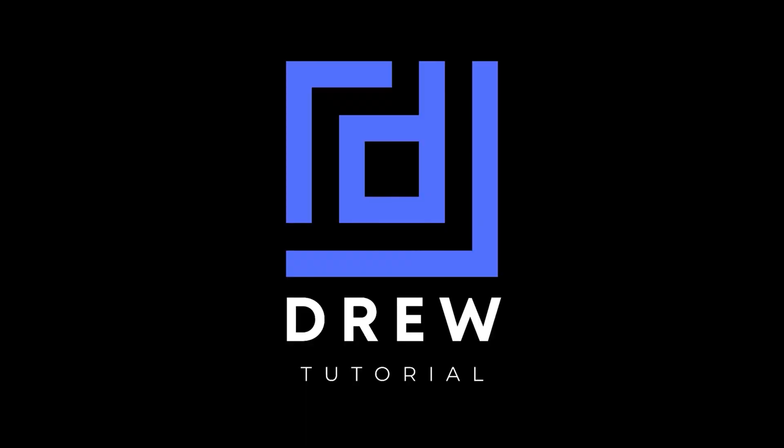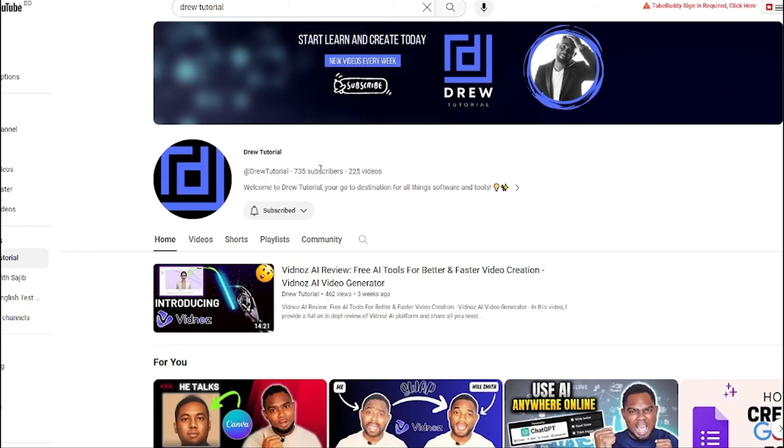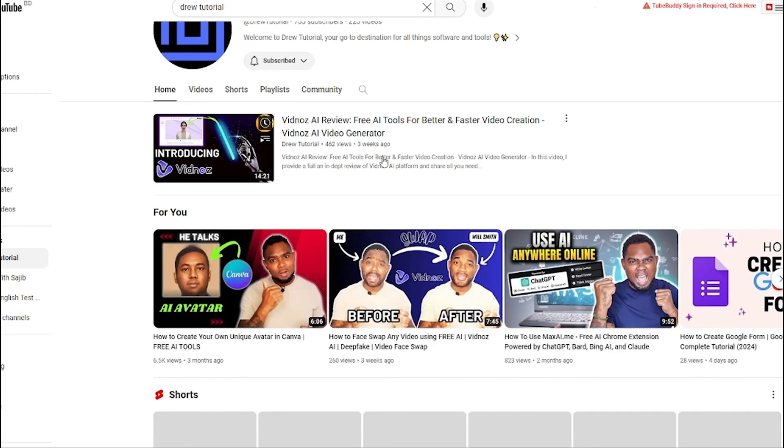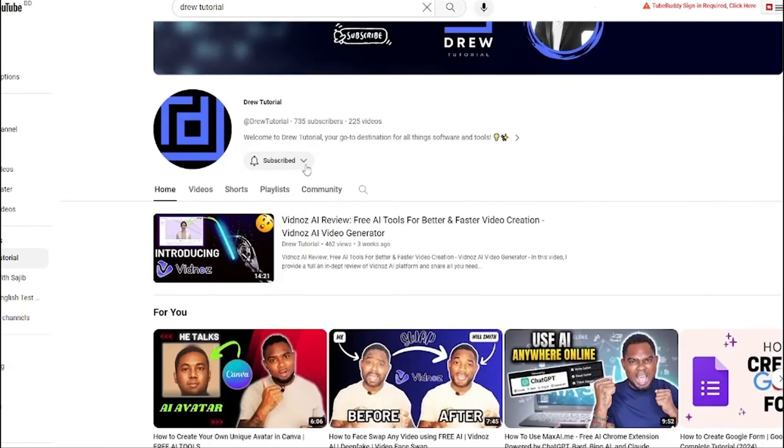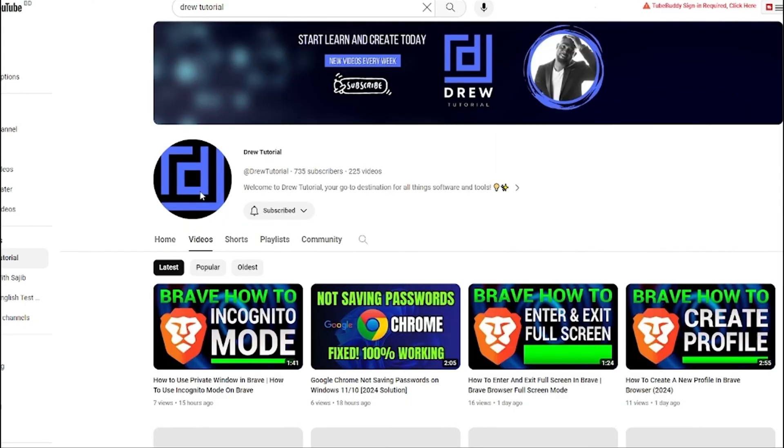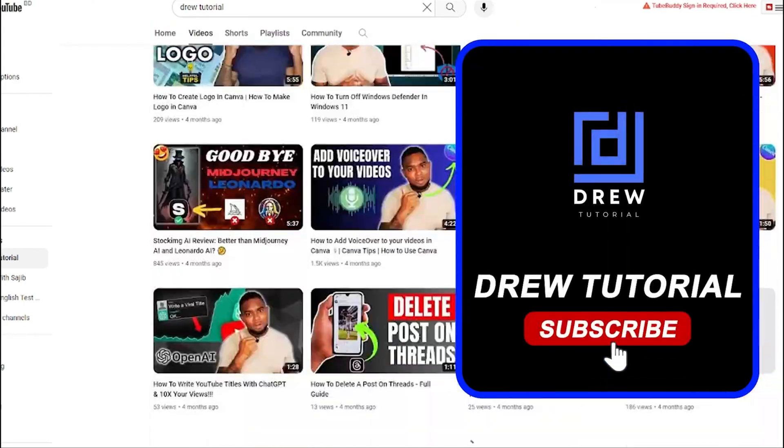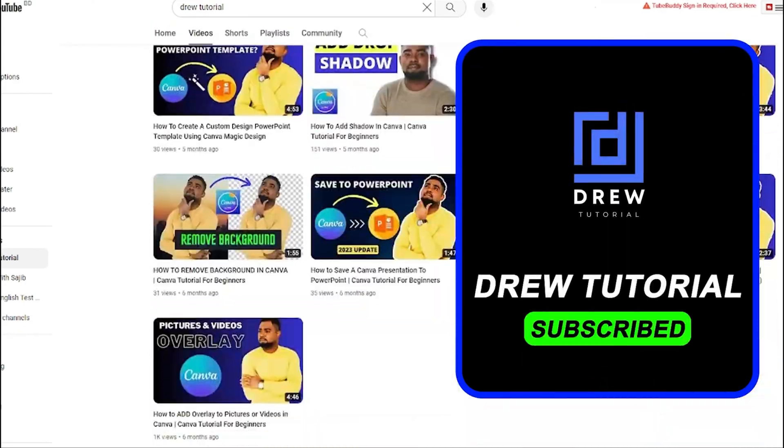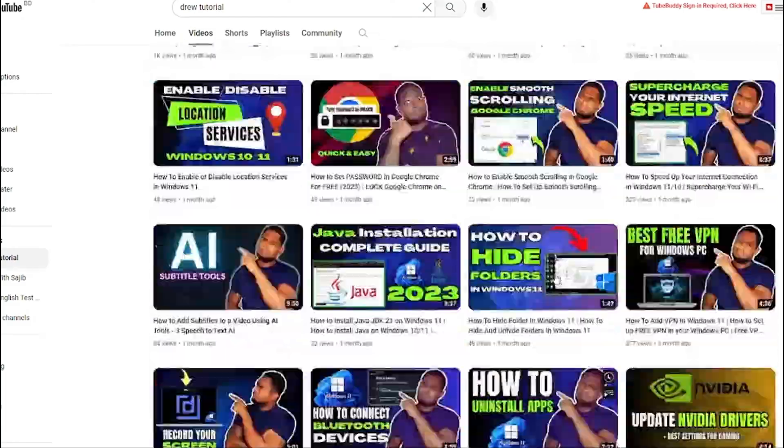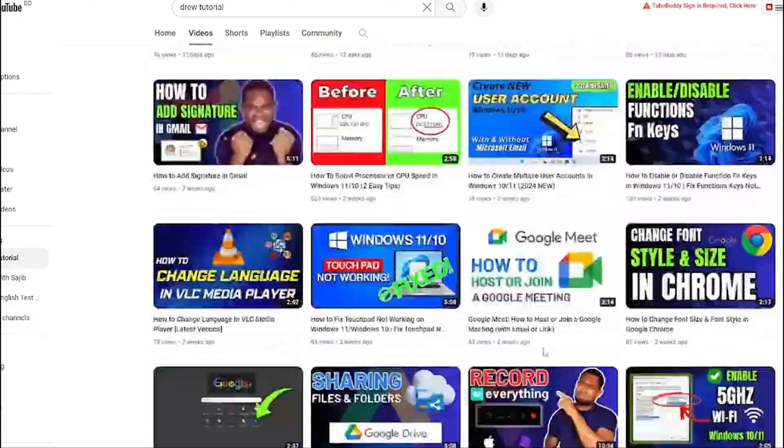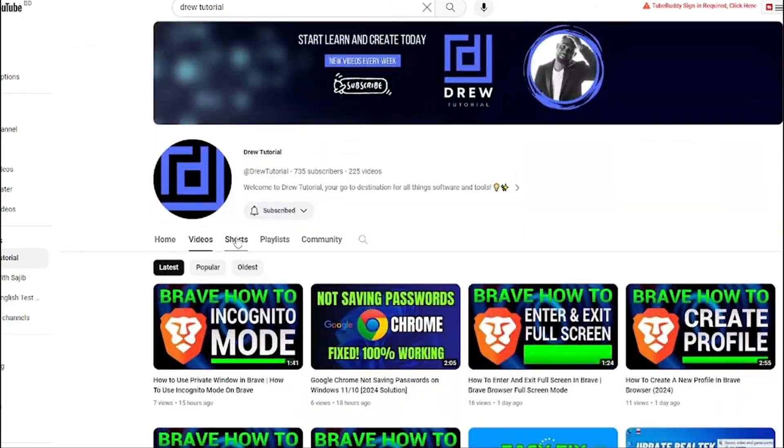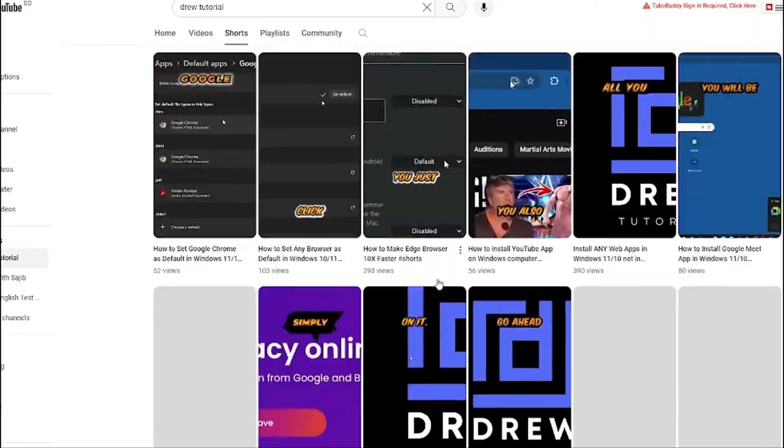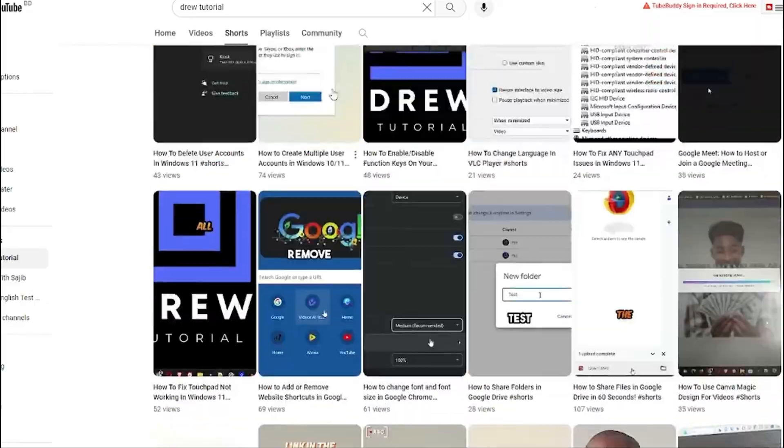Now guys, I really hope that you found this tutorial very helpful. And if you do, go ahead and give this video a like and share your comments below. I'd really appreciate that. And if you've seen the channel for the first time, welcome to Drew Tutorial. I'm Andrew and I really appreciate if you hit the subscribe button below to help grow this community and also so that you'll never miss out when I release another helpful tutorial just like this one. Thank you very much and see you next time.